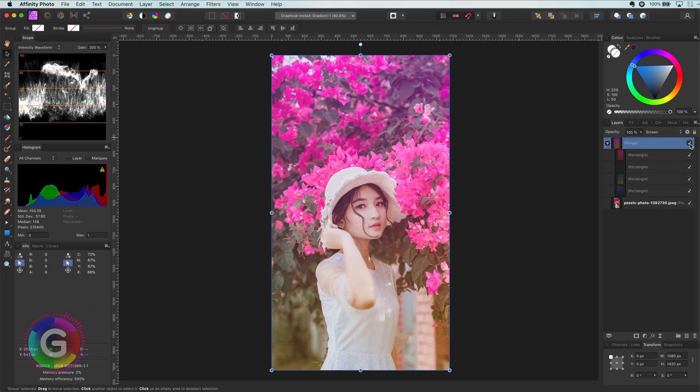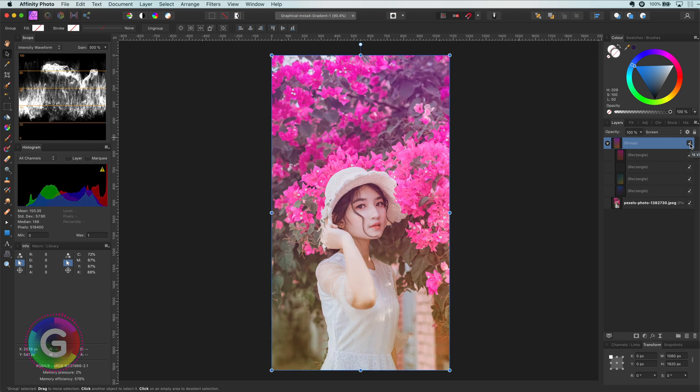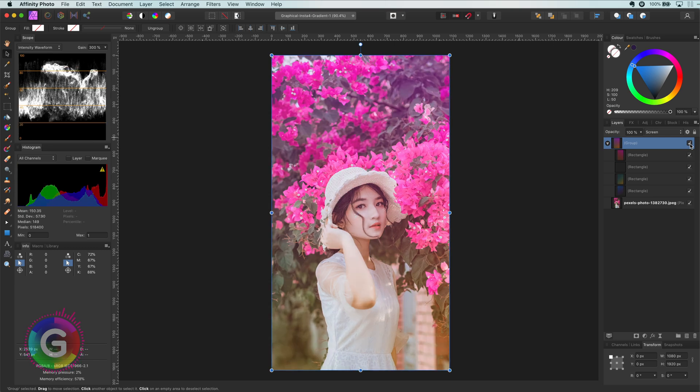While you're adjusting a composition it is always a good idea from time to time to turn on and off your adjustments so you can notice the changes much more better.